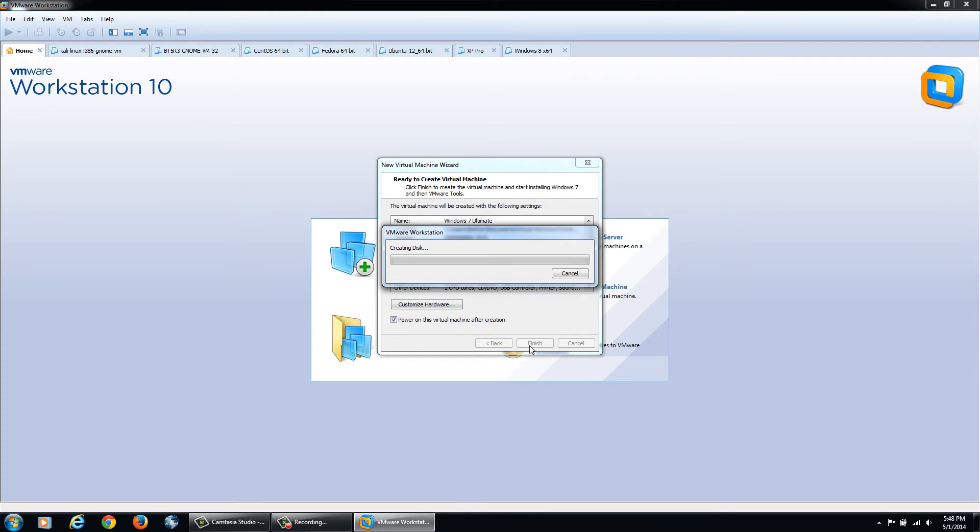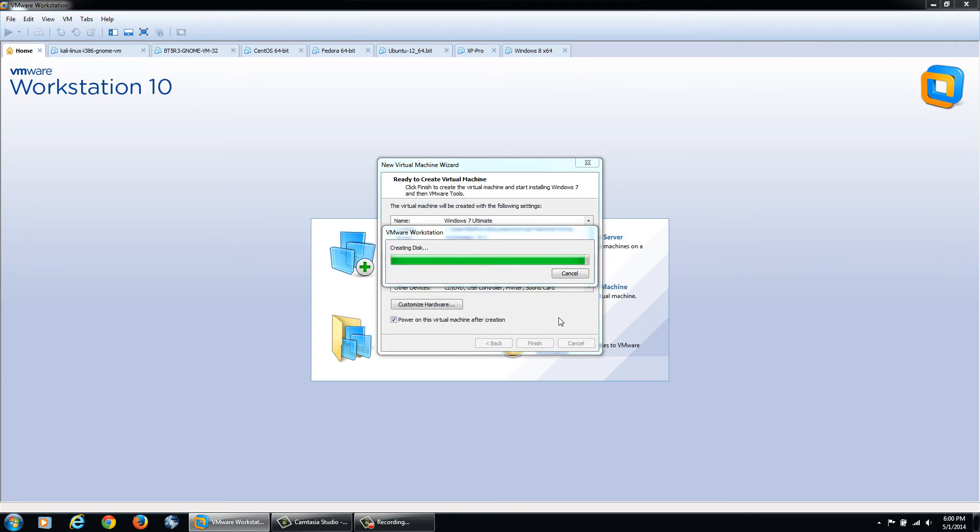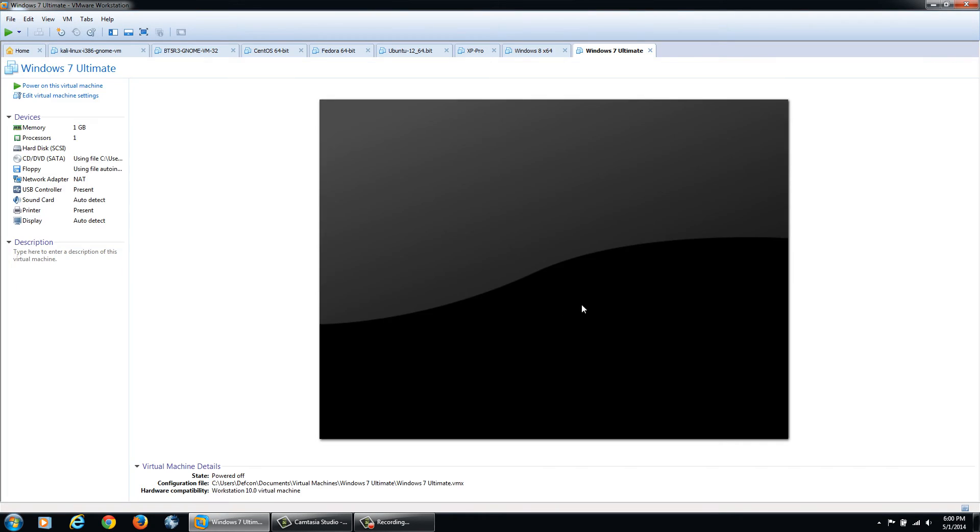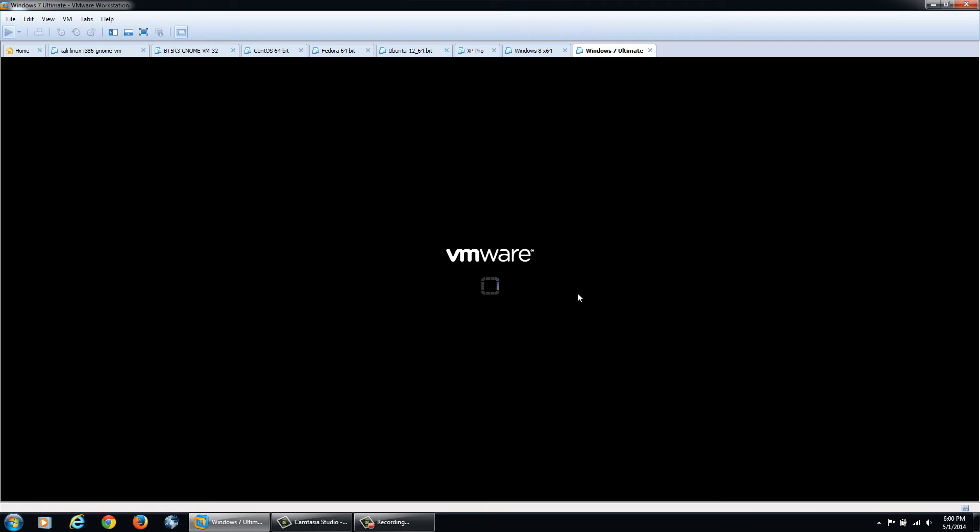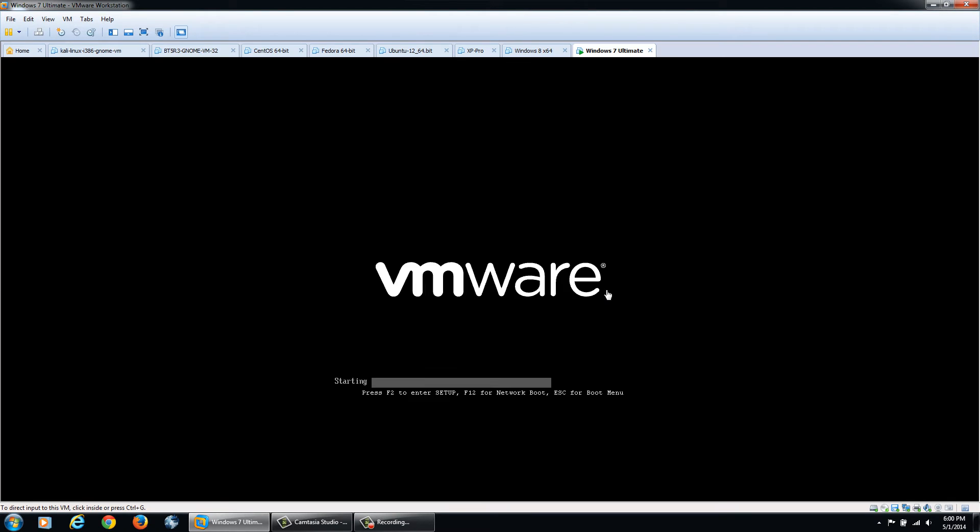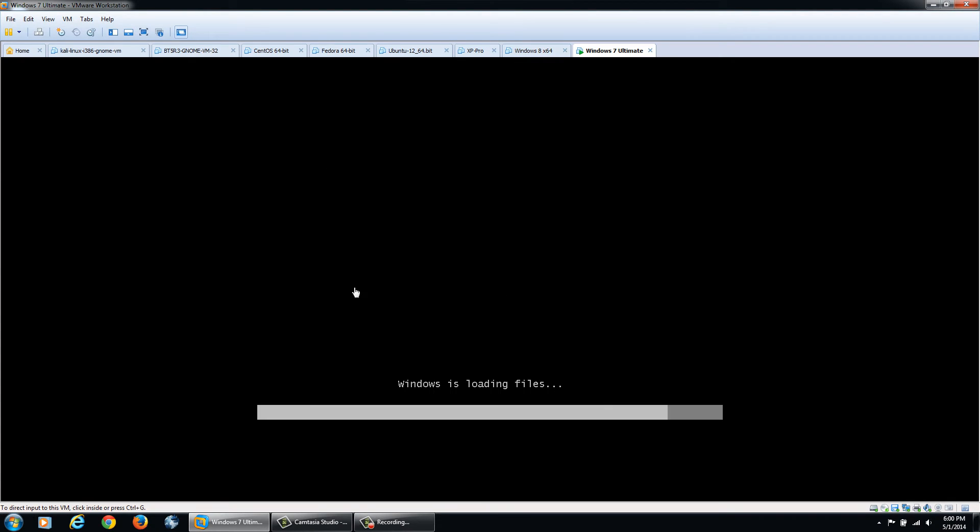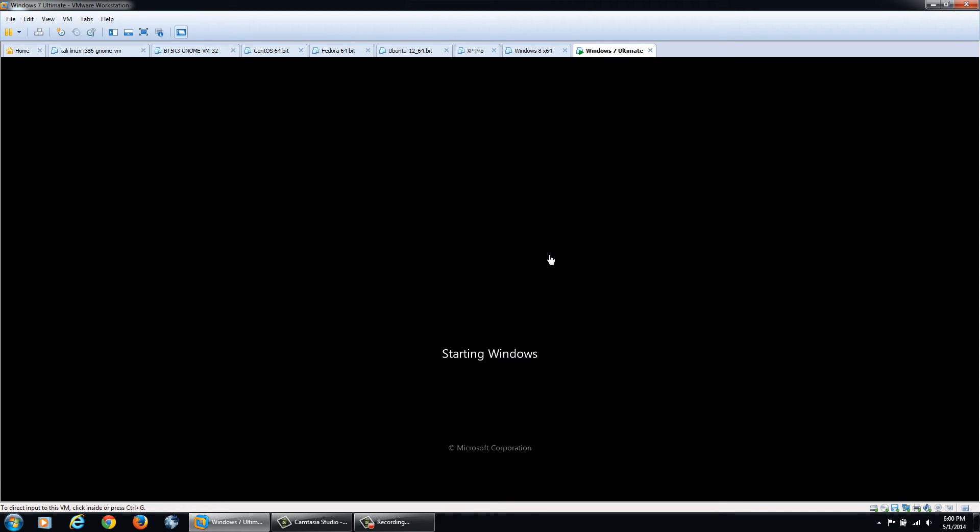I'm going to click close and then finish. VMware is going to create the disk space and then go about installing the operating system. Now that it's almost done creating the disk, it's going to start booting up the operating system as if you're installing it on a physical machine.